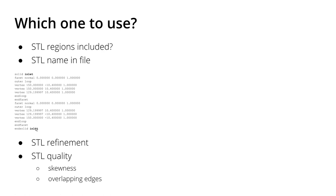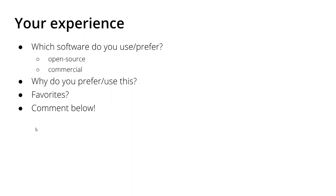But you might have a different opinion. Which geometry software do you use or prefer? Is it an open-source tool or a commercial tool? Why do you prefer it? Do you have favorites? Please comment below in the comment section. Maybe you can help other users find their geometry tool of preference for the creation of STL files for meshing with SnappyHexMesh or cfMesh.